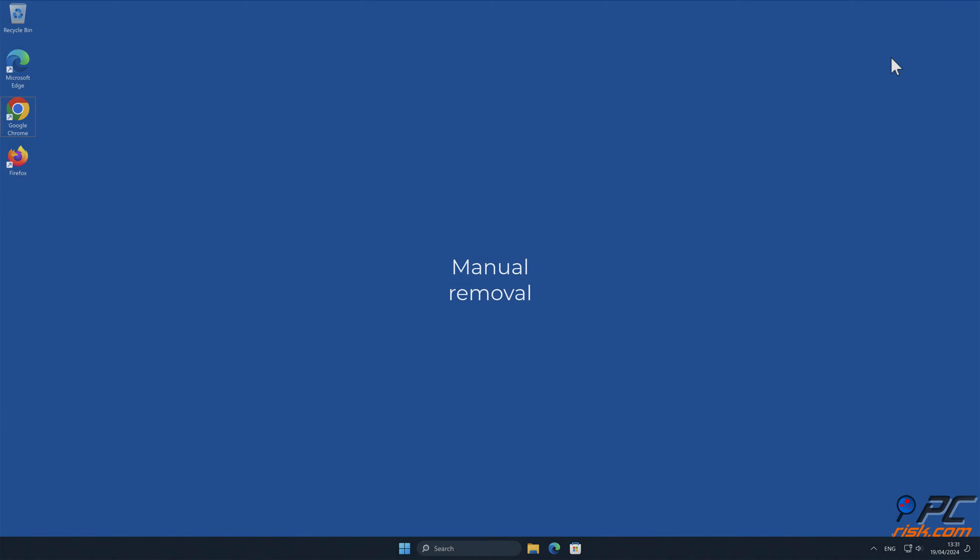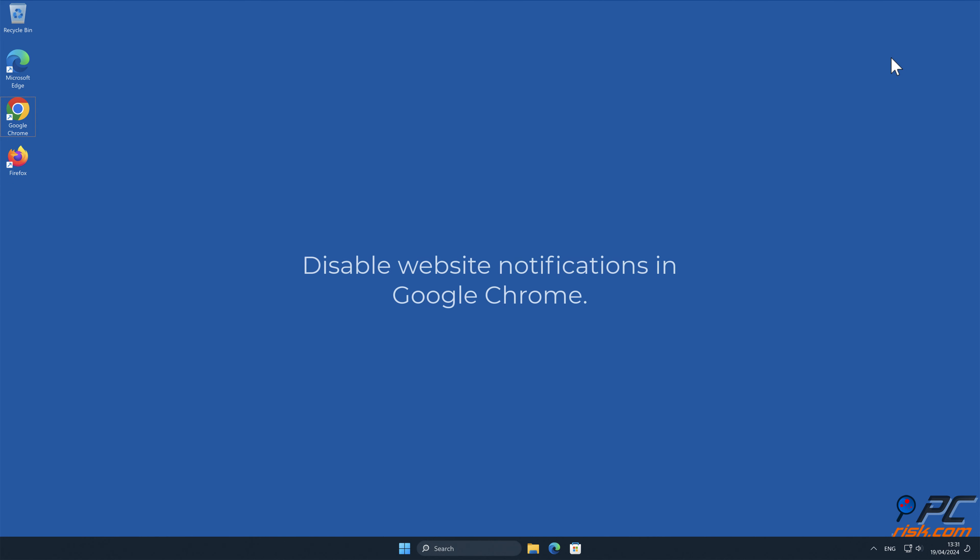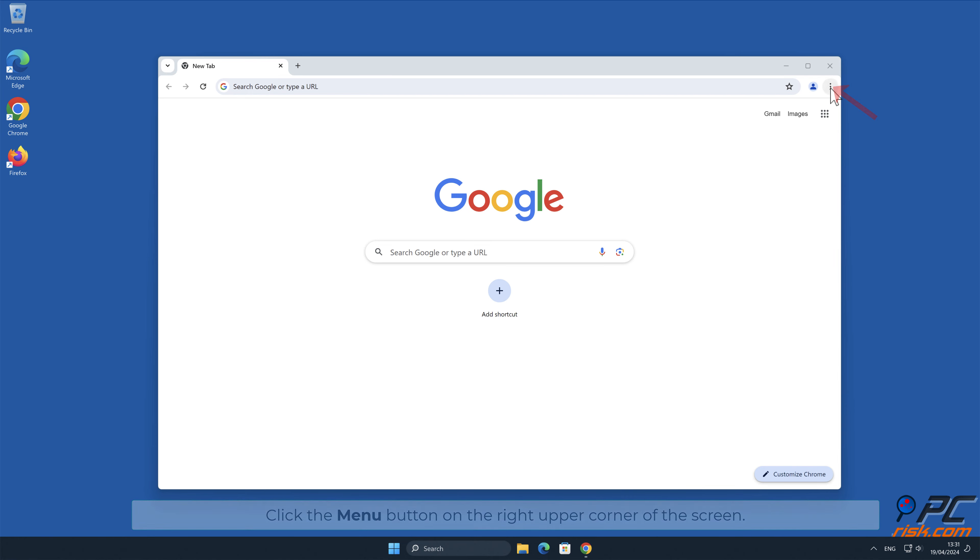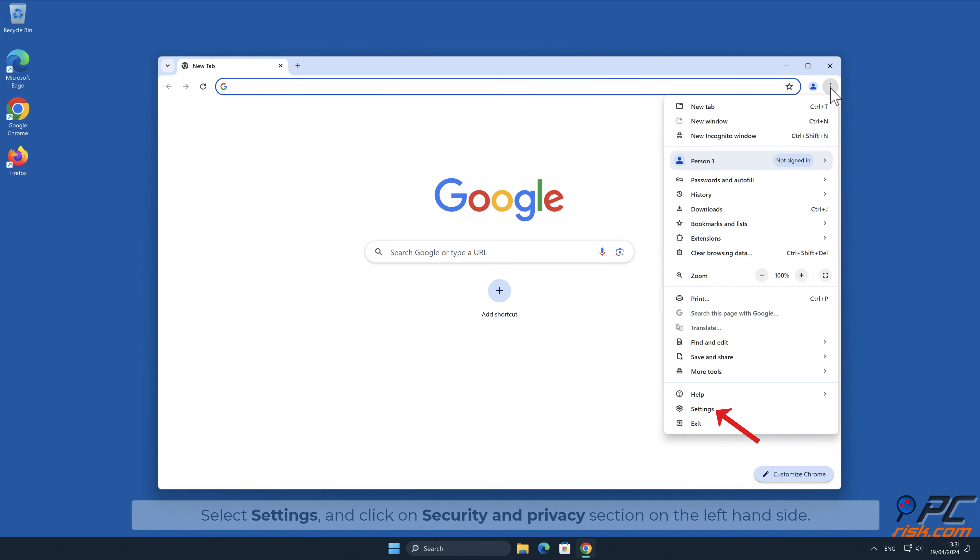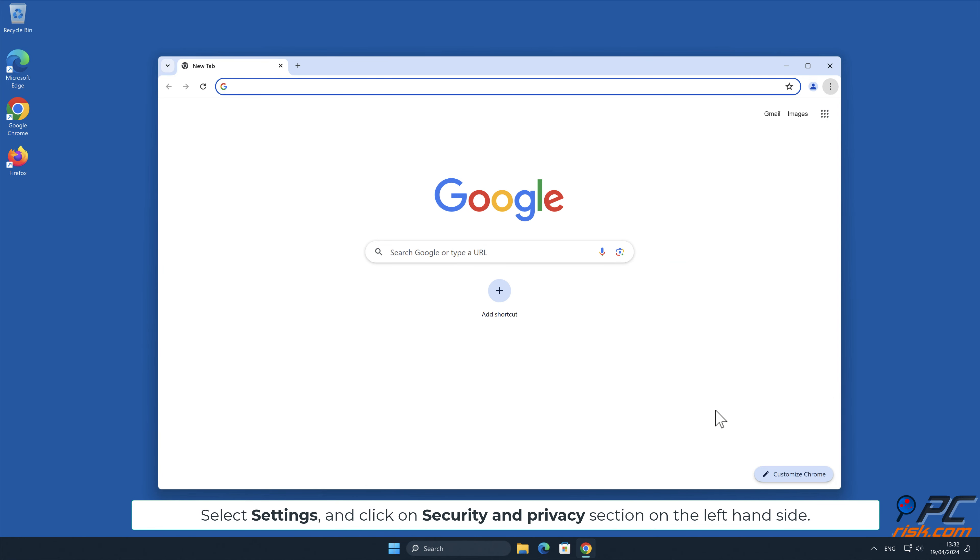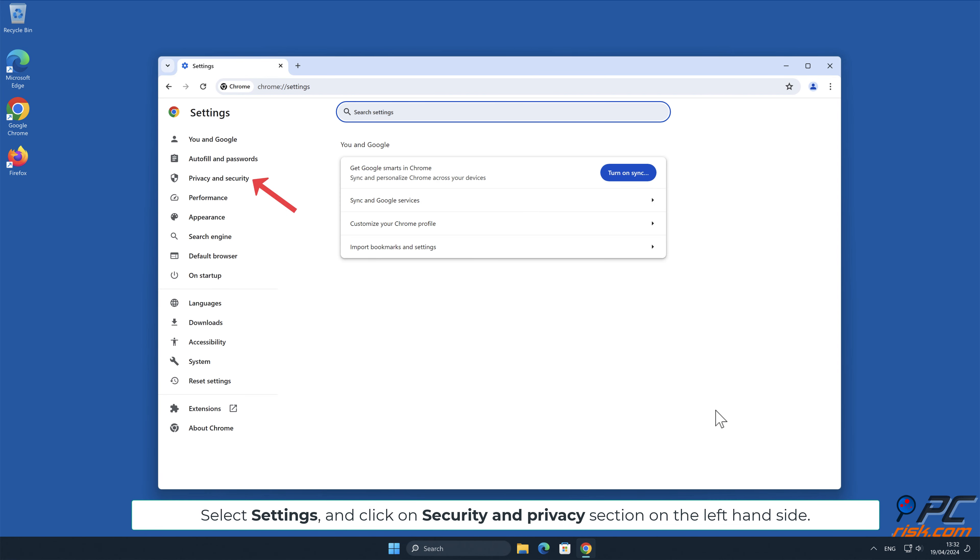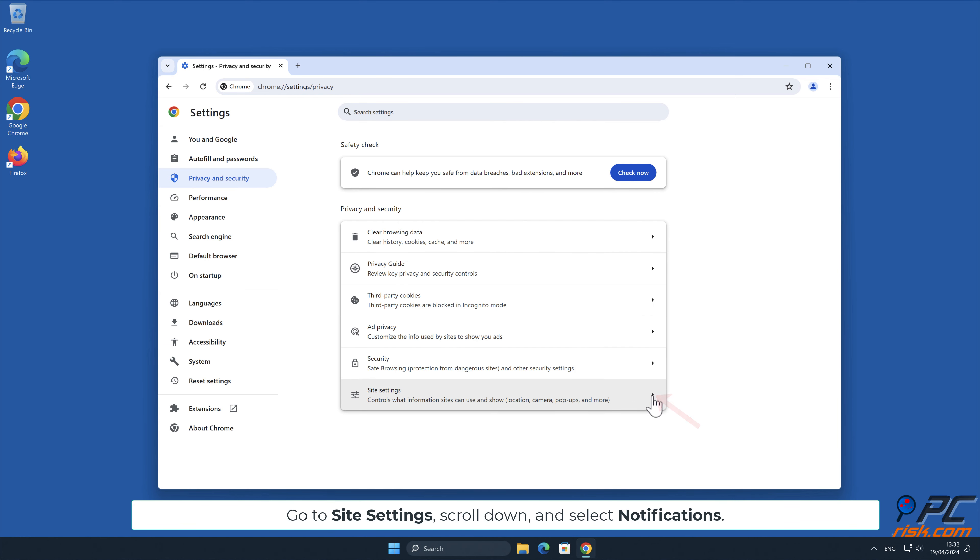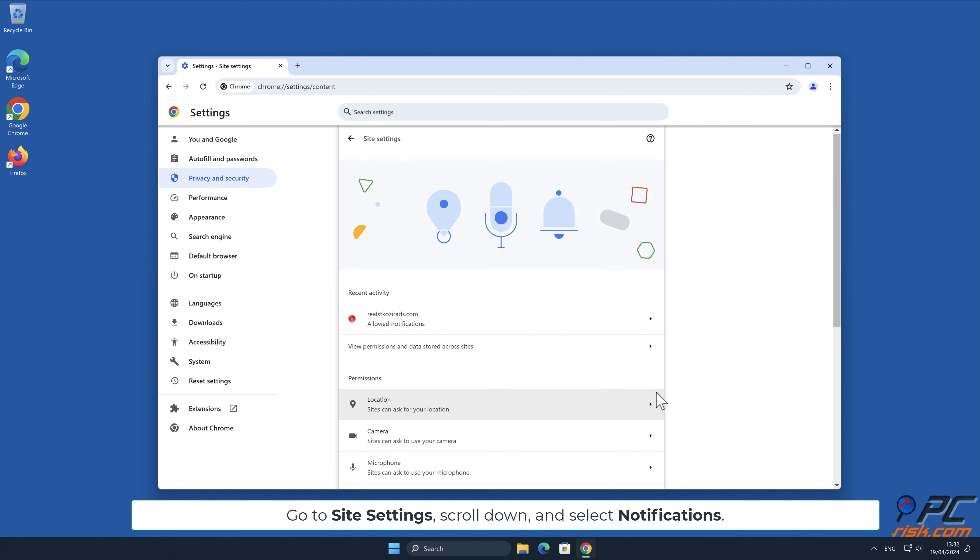Manual removal: Disable website notifications in Google Chrome. Click the menu button on the right upper corner of the screen, select Settings, and click on Security and Privacy section on the left hand side. Go to Site Settings, scroll down, and select Notifications.